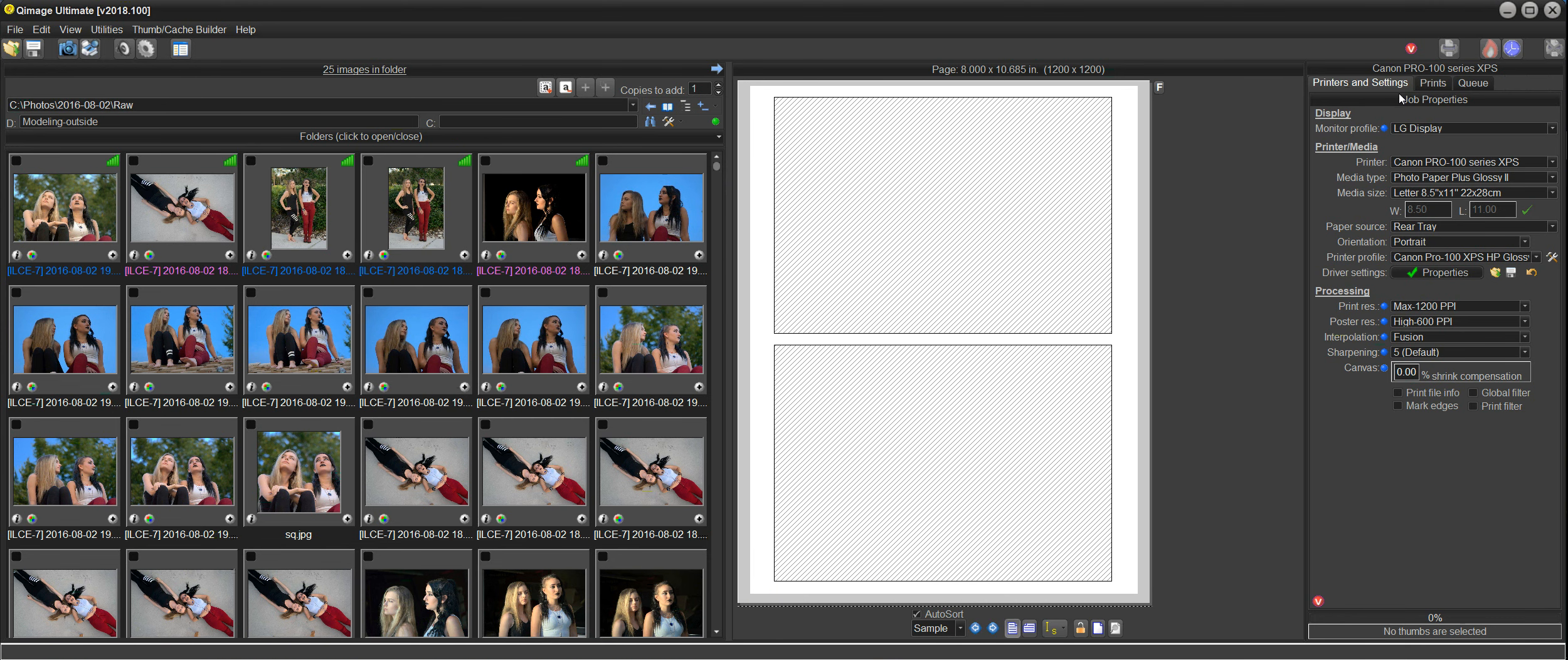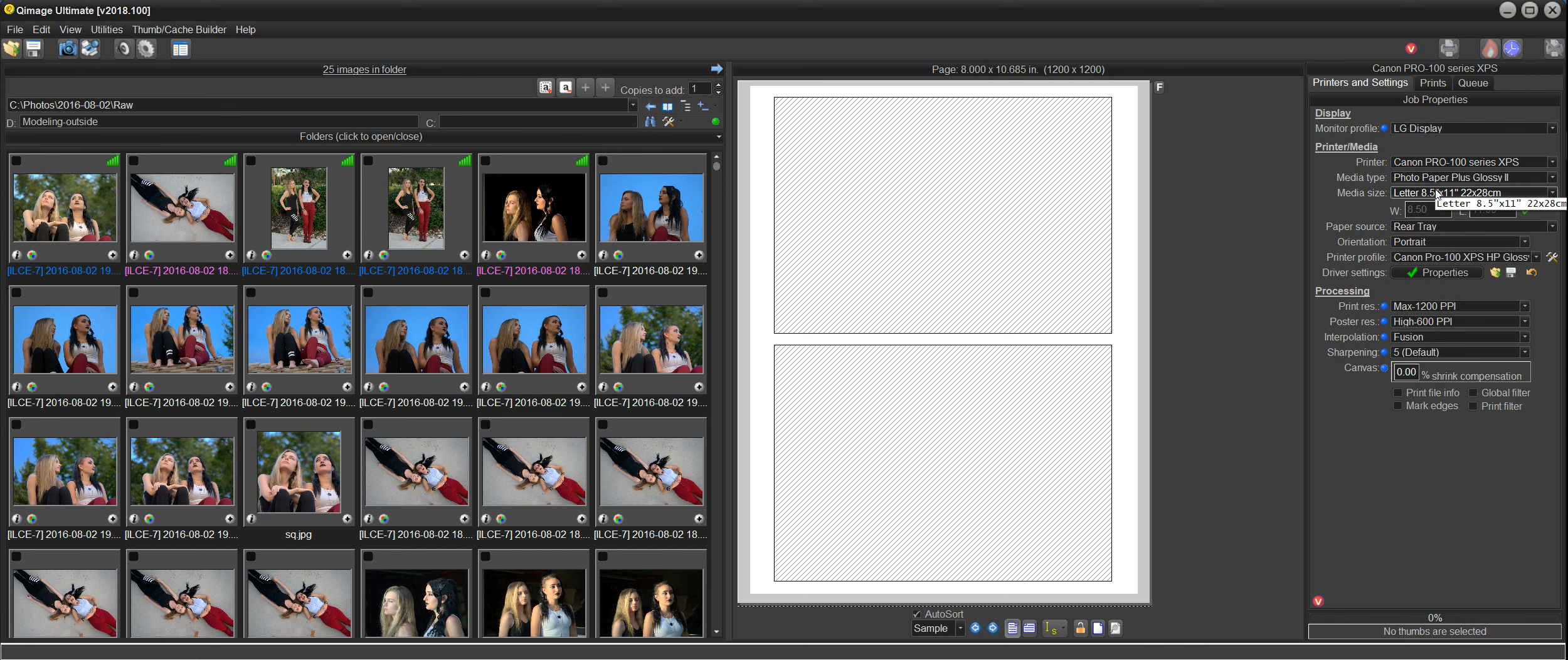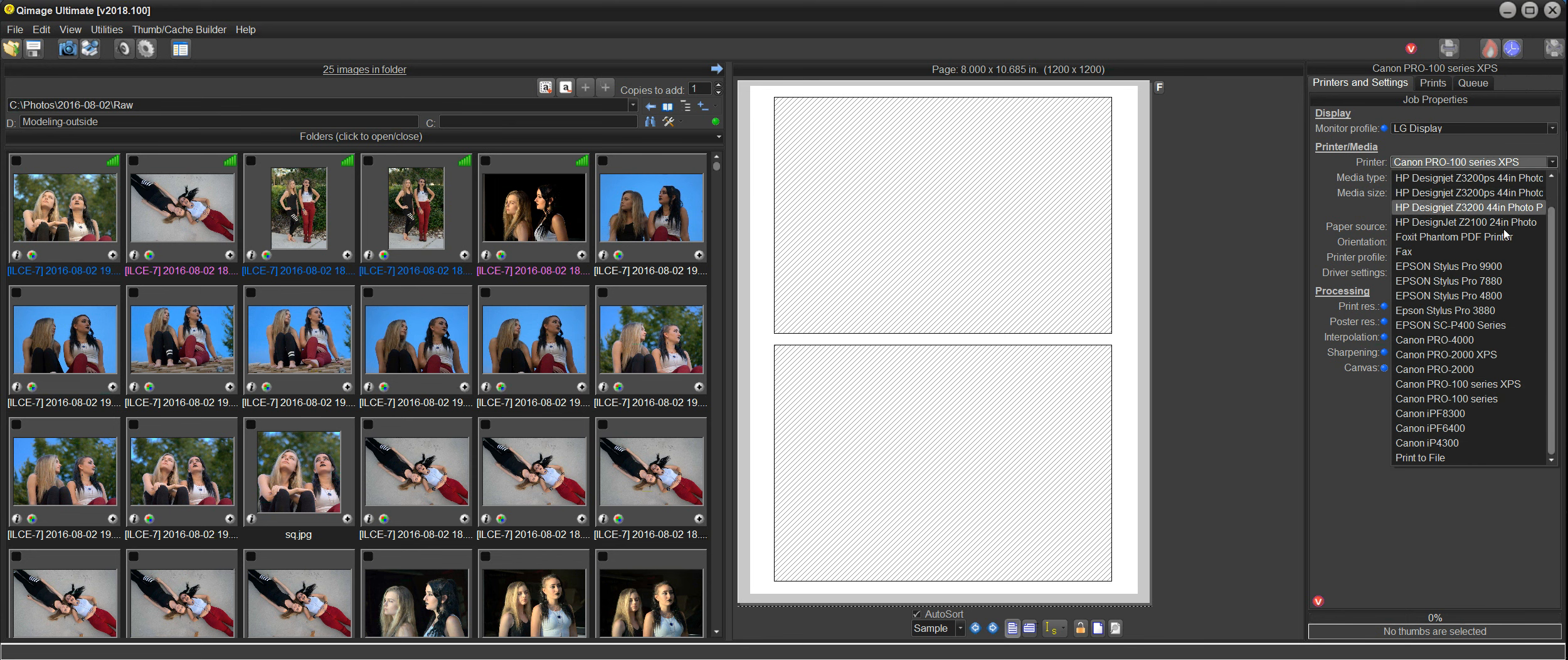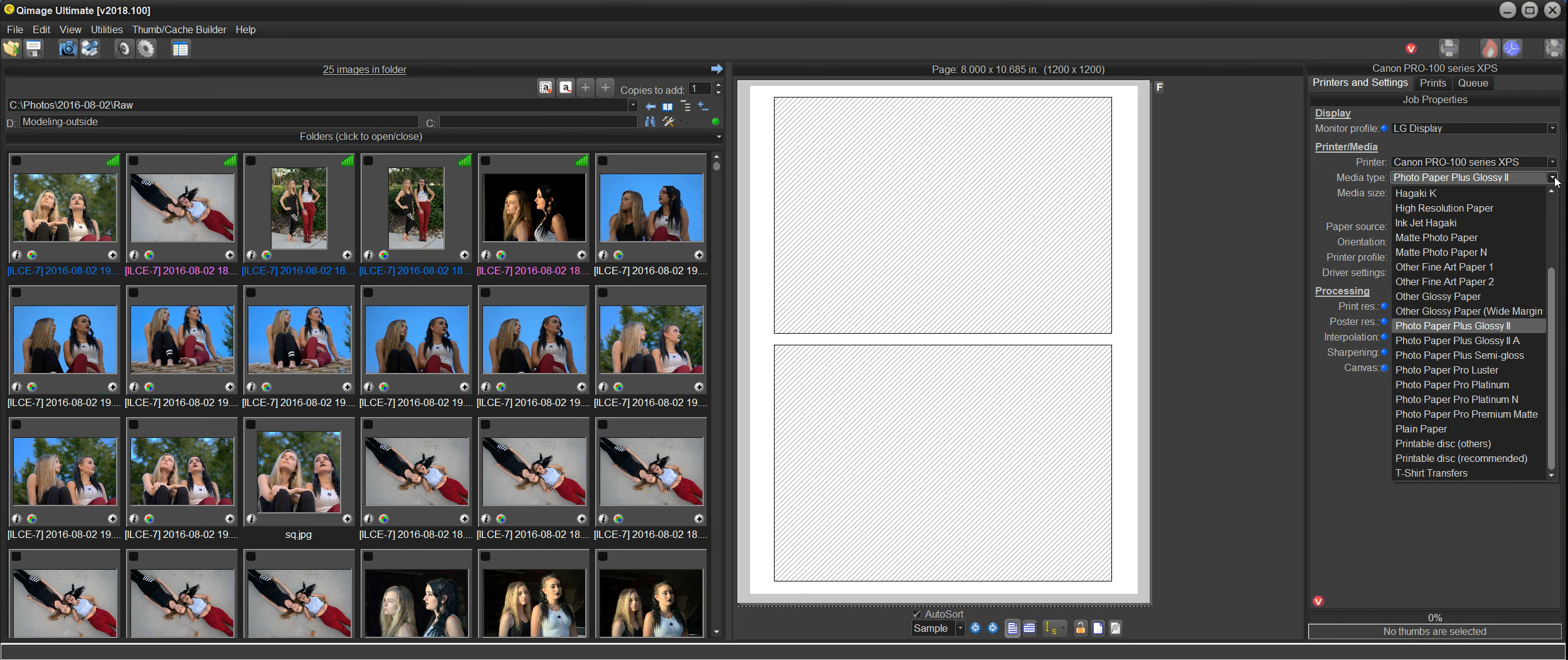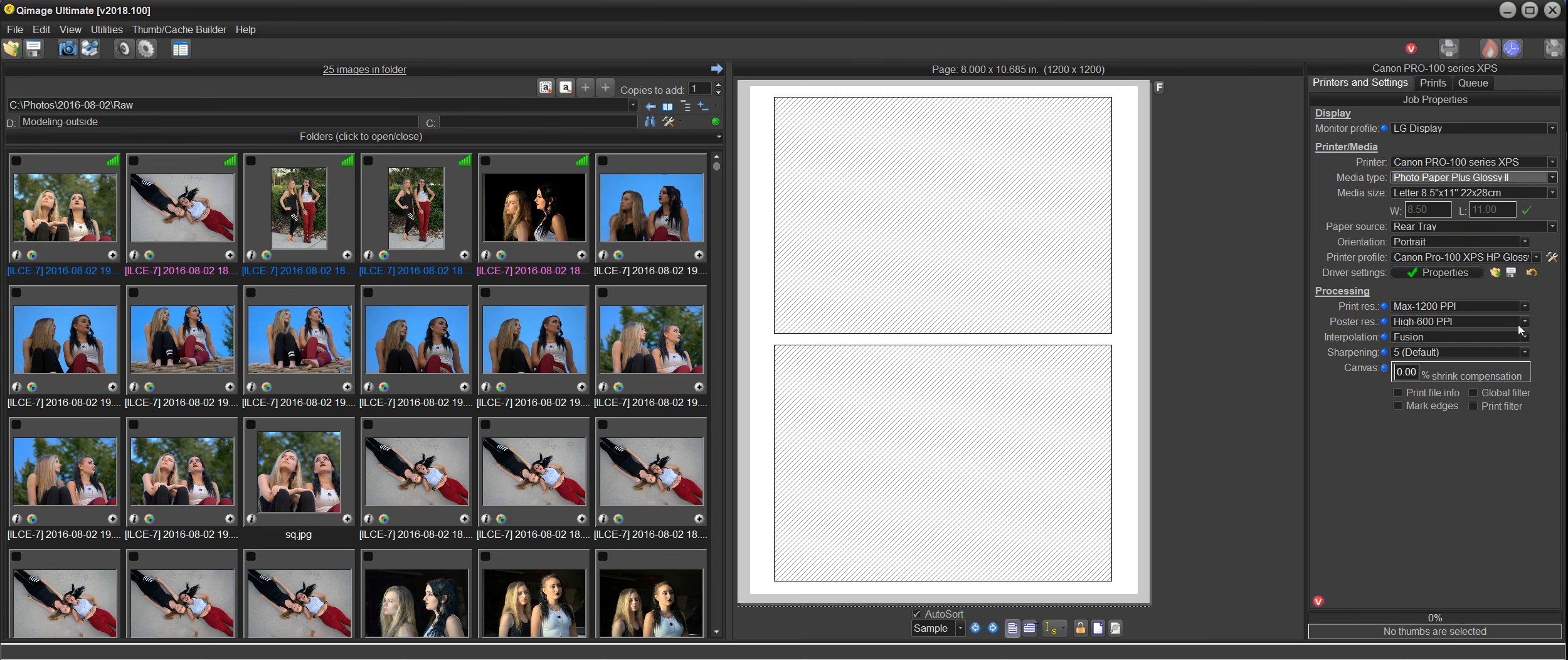Over on the right side, the first time that you use Q-Image Ultimate, you're going to want to set up your printer and your media type, media size, and your settings for your printer. You can just go from top down here. You can select the printer that you want. I have a lot of printers here that I test regularly for the software, but the one that I use most of the time is the Pro 100, so I'll select that printer. Then the media type, you can drop down here and select the media type that you want.